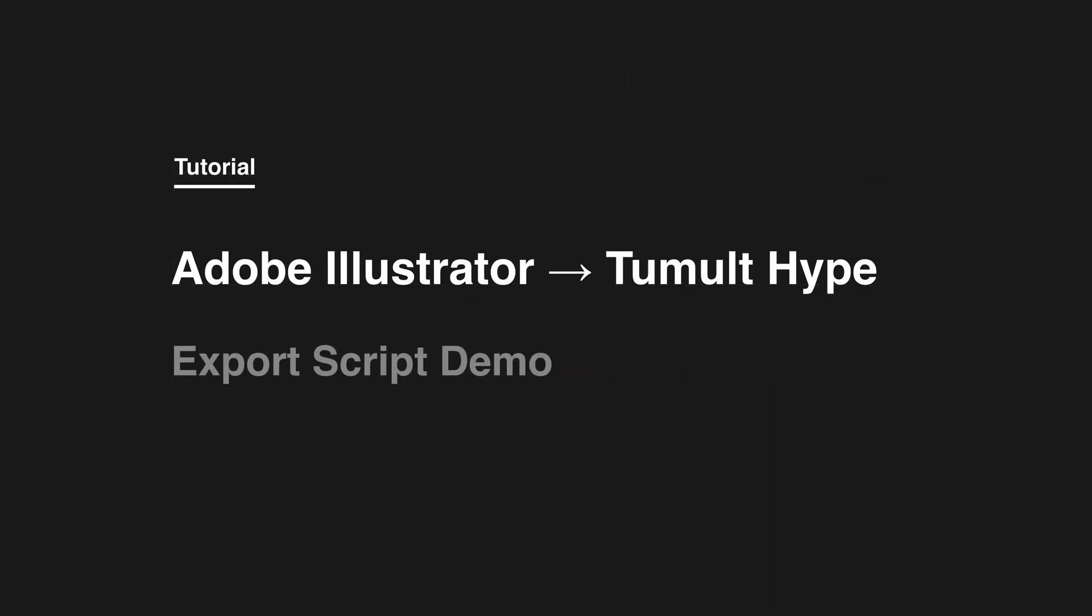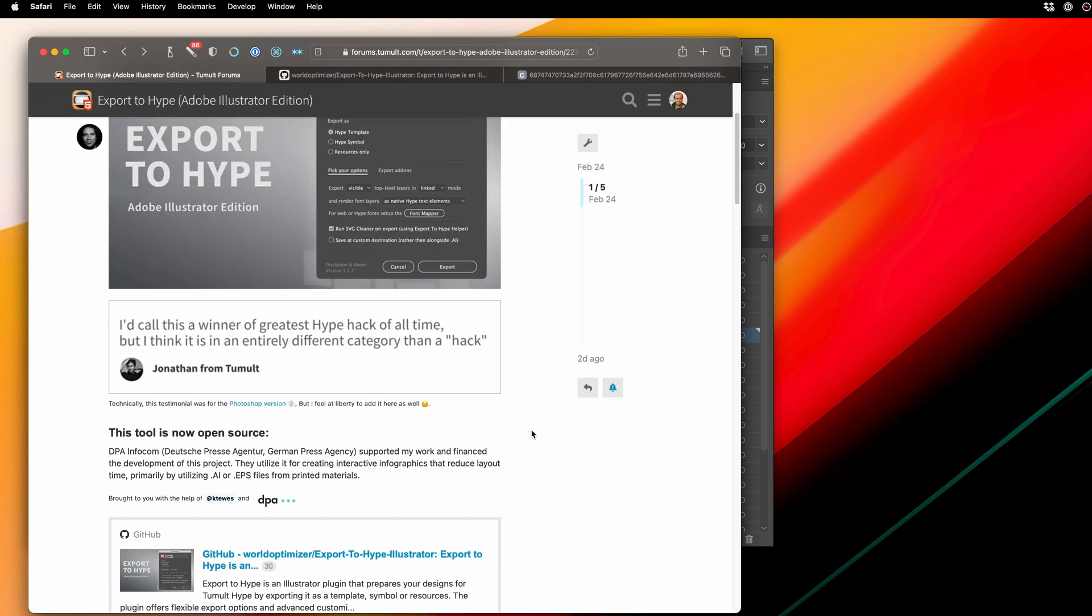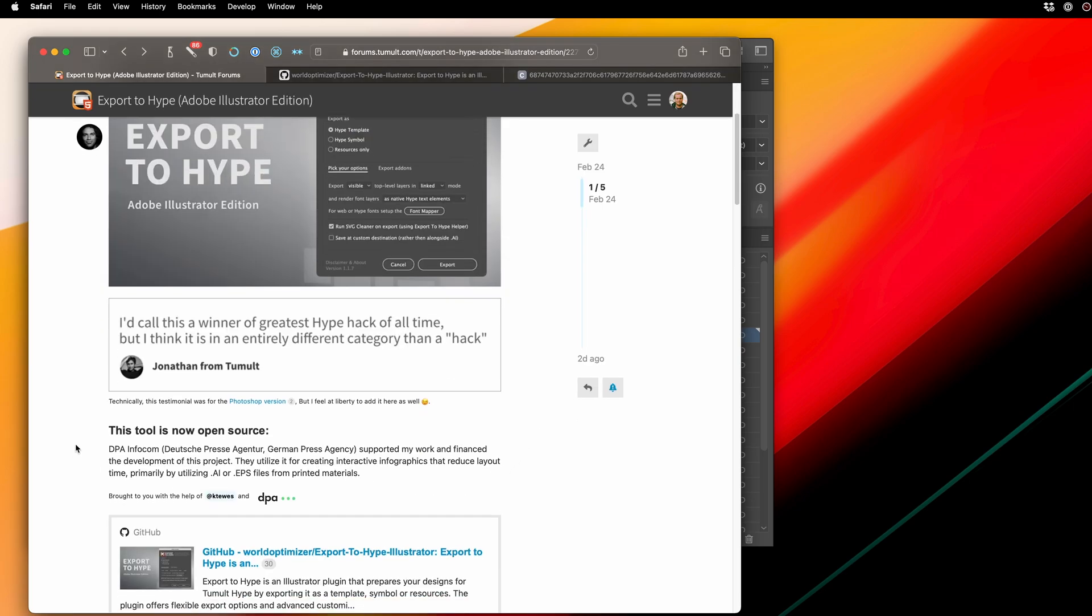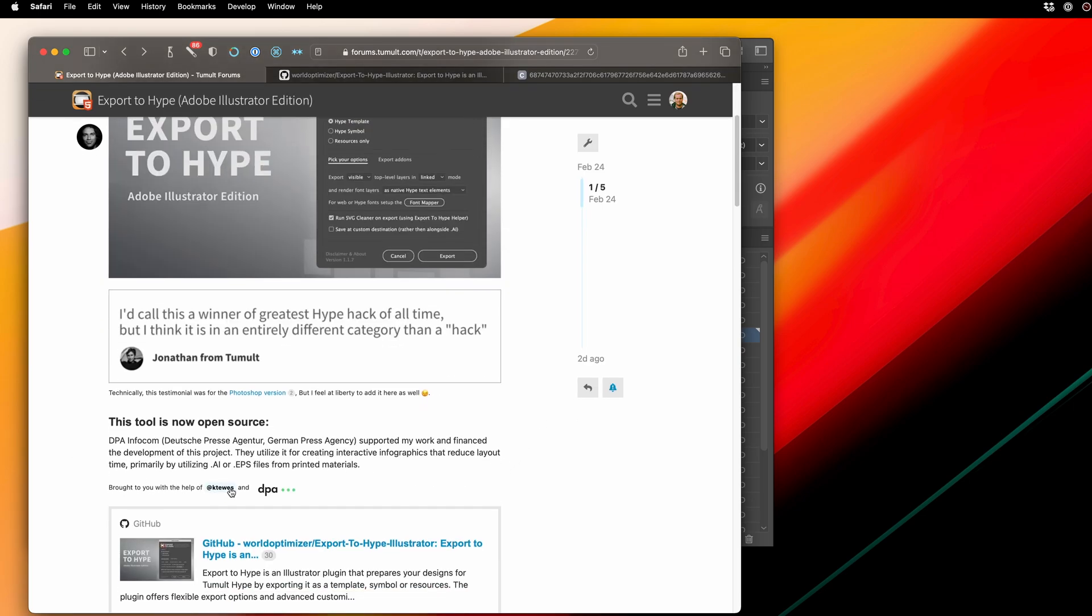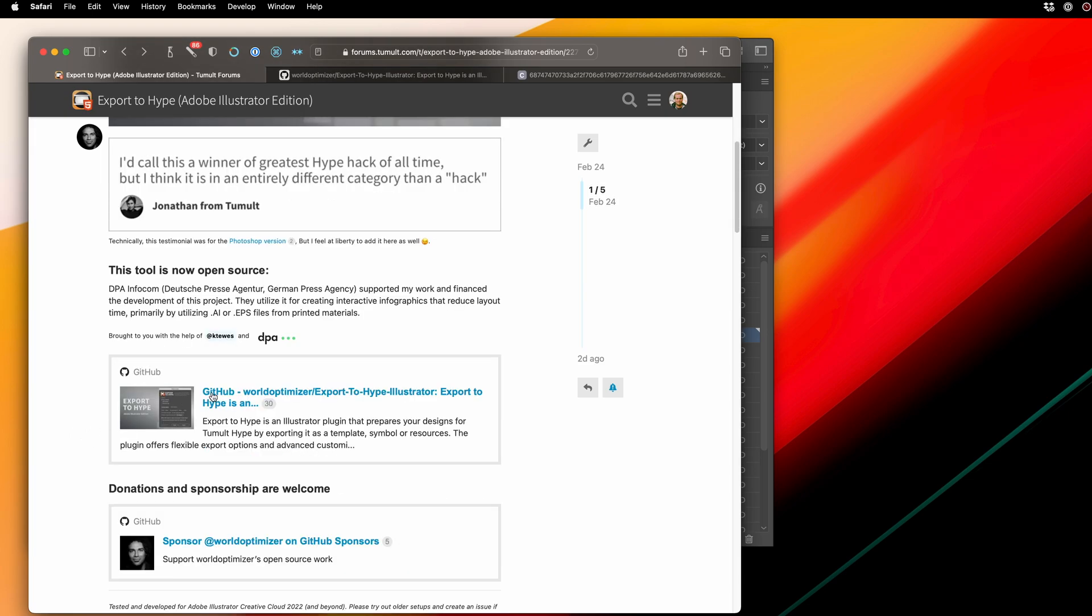This video covers a powerful new Adobe Illustrator exporter created by Max Zeeble. It's open source and was created in collaboration with DPA and Kale2s. The documentation is over on GitHub, but this video covers just exactly how it works and what you can expect.